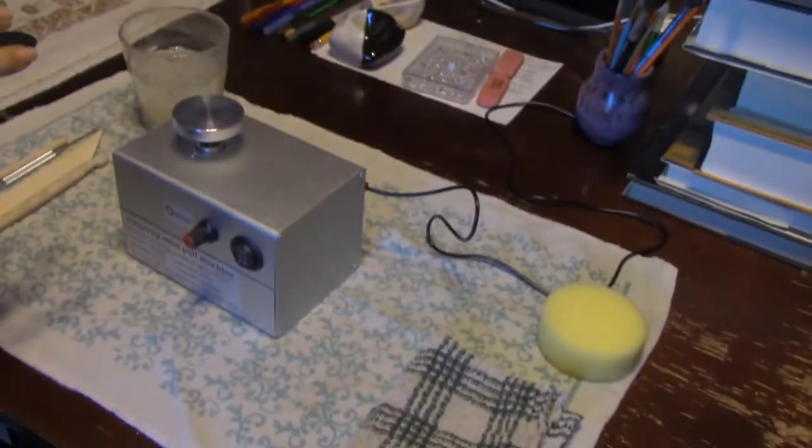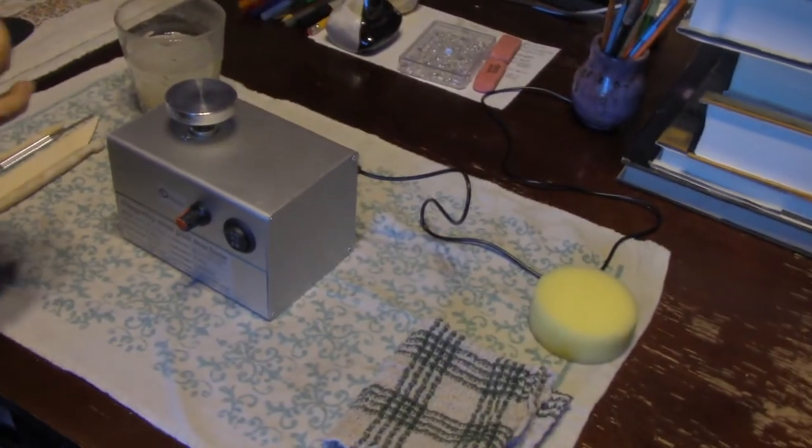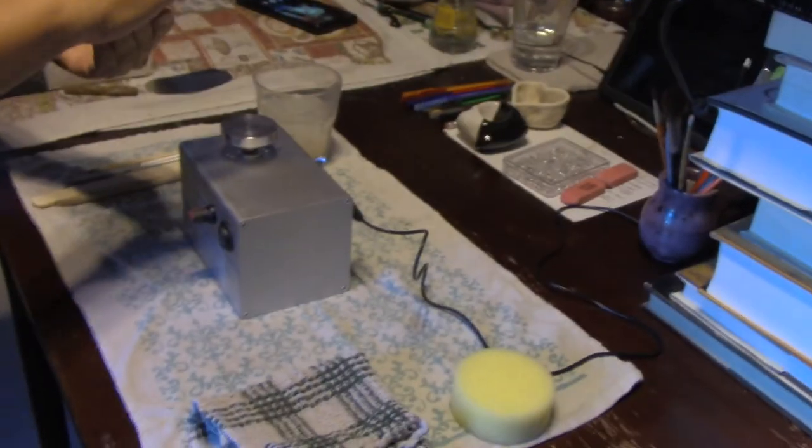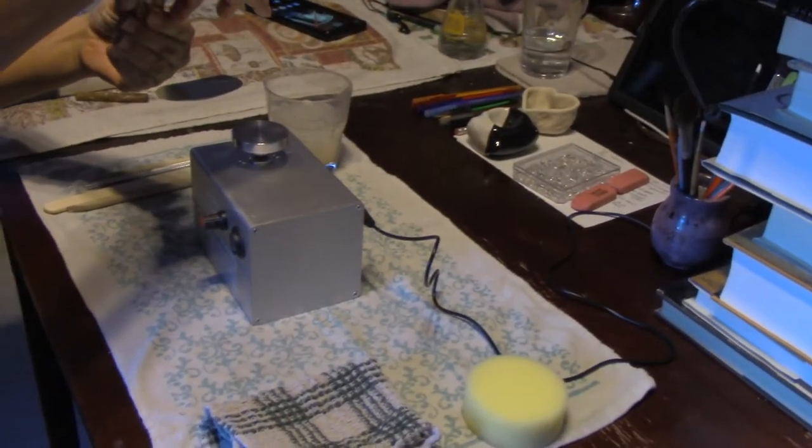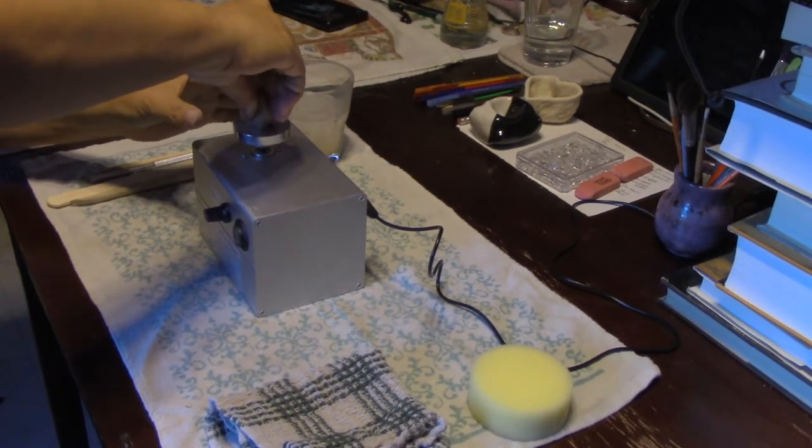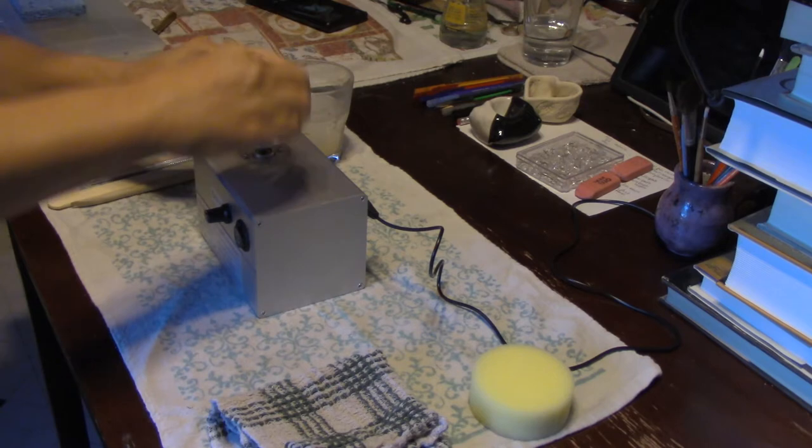All right, so this is the fingertip mini pull machine that Terry just got in the mail, otherwise known as a mini potter's wheel.